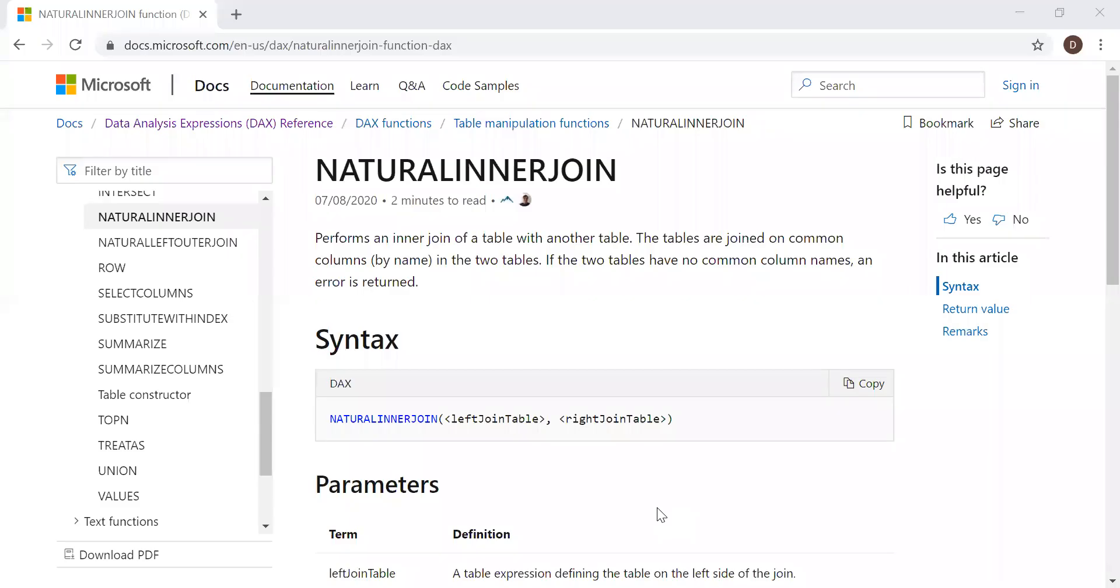Here is the definition and the syntax. It performs an inner join of a table with another table. The tables are joined on common columns by name in two tables. If the two tables have no common column names, an error is returned.